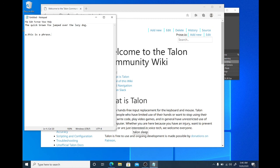And that is a list of essential commands to help get you started with Talon.